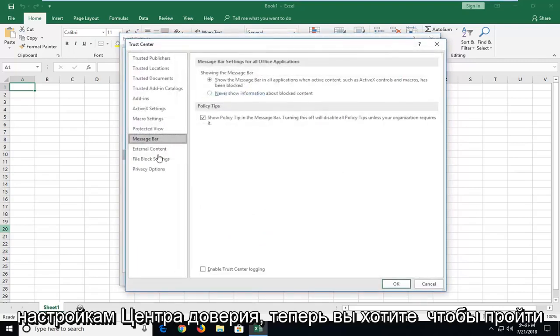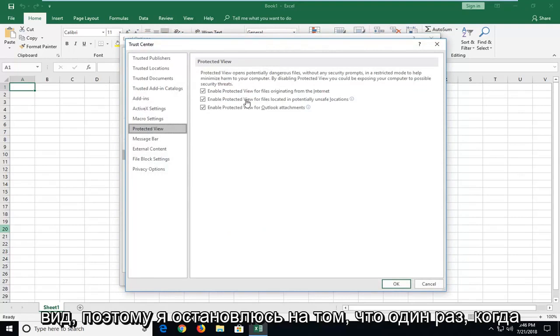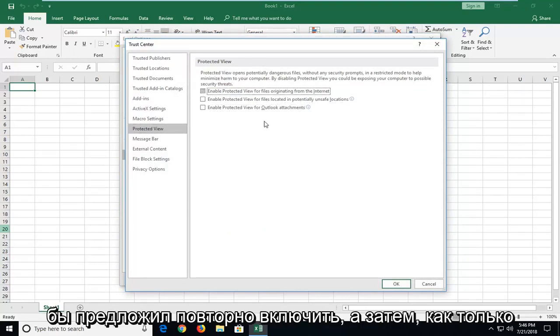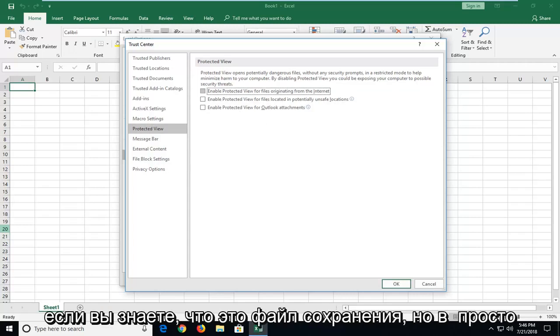Now you want to go underneath the area that says protected view, so left click on that one time. You want to uncheck these options. Now I would suggest re-enabling them once you're done checking the specific file if you know it's a safe file.